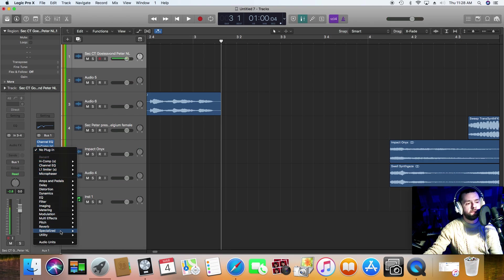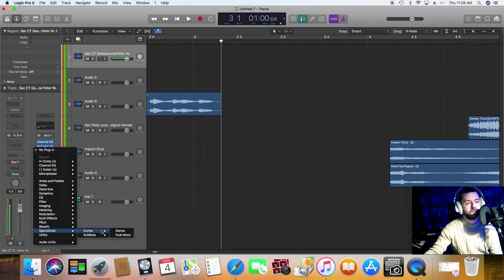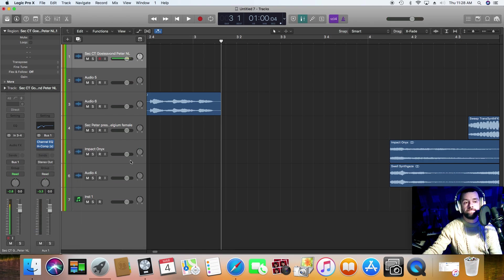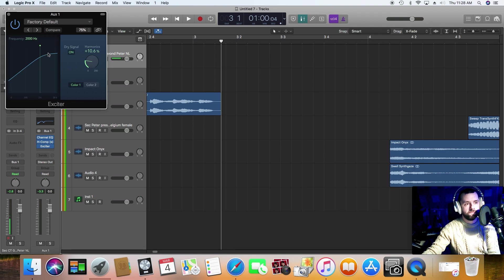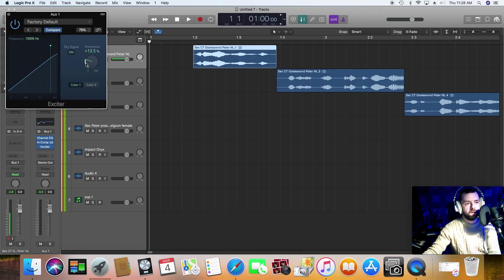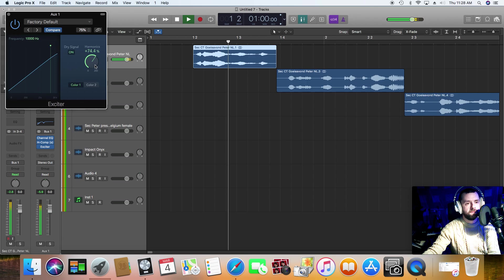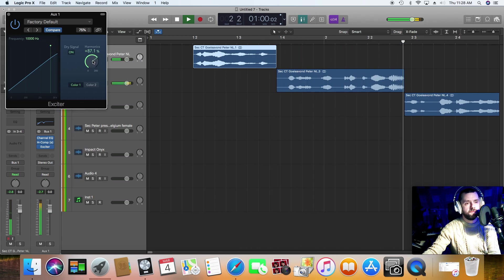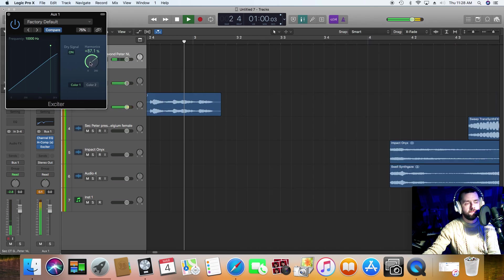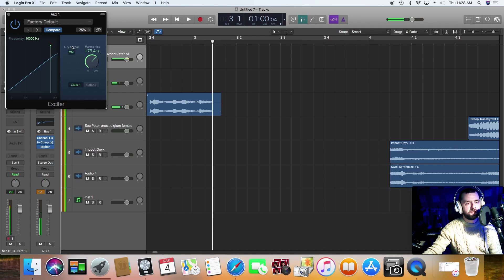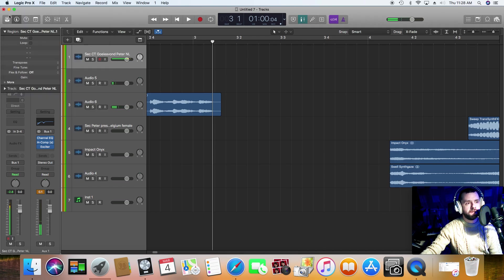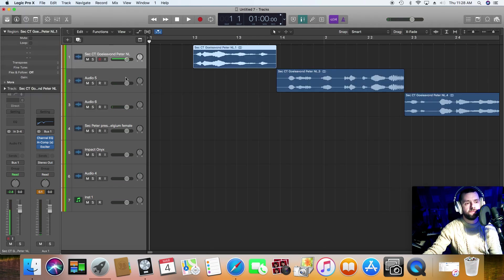That sounds all right. I'm now going to put an exciter on there. Nothing too crazy, mind. It just boosts the highs up a little bit. It just brings them to life a little more.